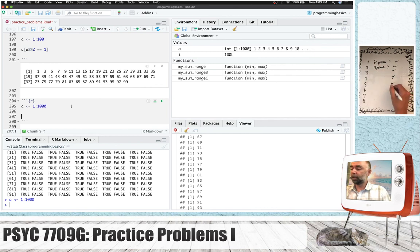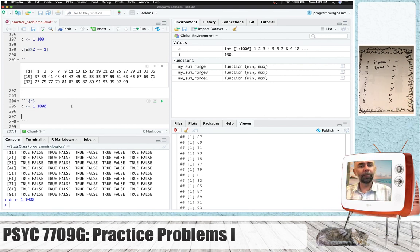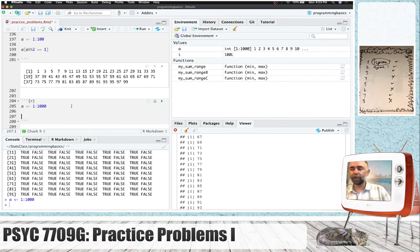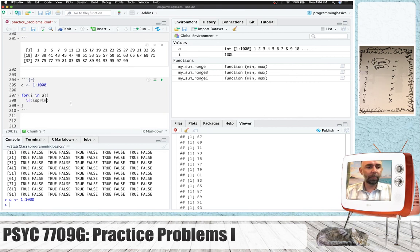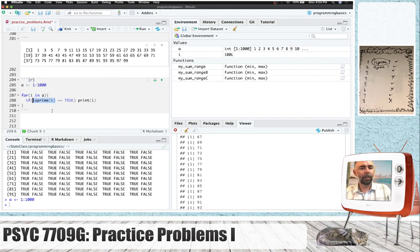How about 5? Yep, it's prime. How about 6? No, it can be divided by 3 and 2. How about 7? Yep. What about 8? Nope, 4 and 2. So we're kind of just mentally doing this algorithm. If we had a function — some kind of prime tester — it could return true for prime numbers and false for numbers that aren't prime. We could write a little loop: for i in a, if is_prime(i) equals true, print i.